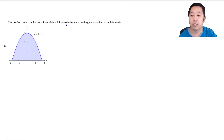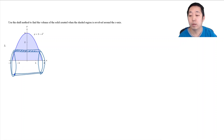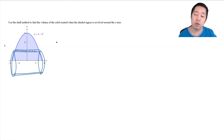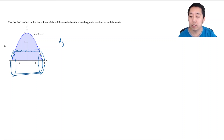Now we're going to use the shell method to find the volume of the solid created when the shaded region is revolved around the x-axis. Since I'm revolving around the x-axis, I want to make the shells horizontal. The volume is the thickness — in this case dy — times the height of this shell times the circumference when I unroll it. The height is this x-value minus this x-value.